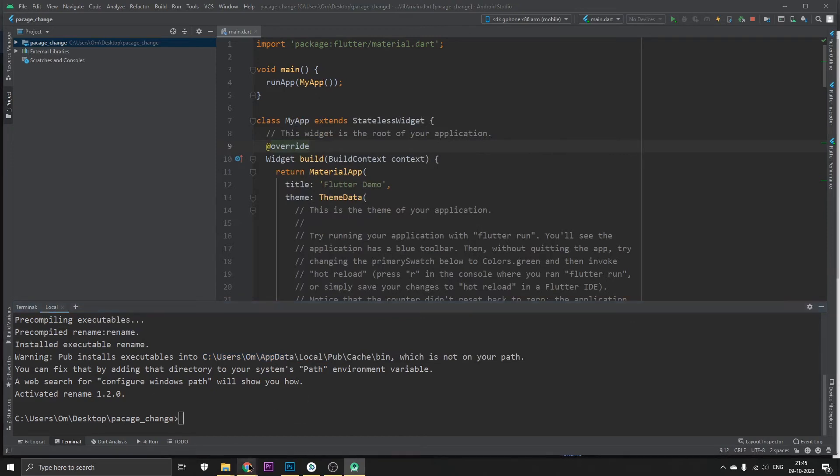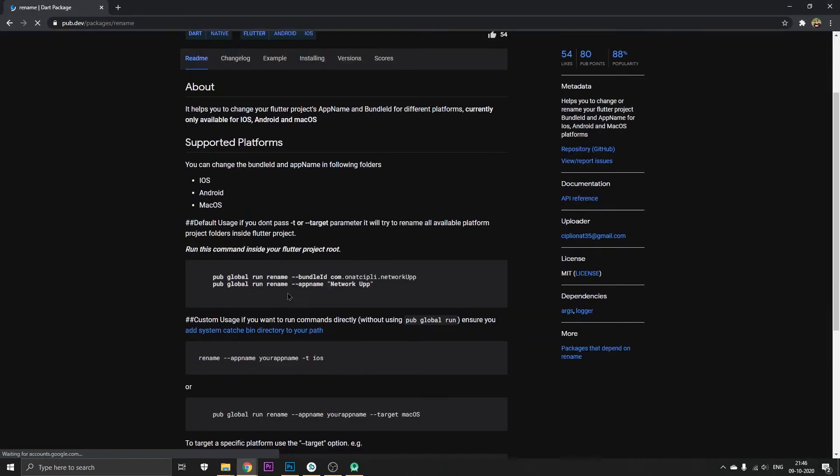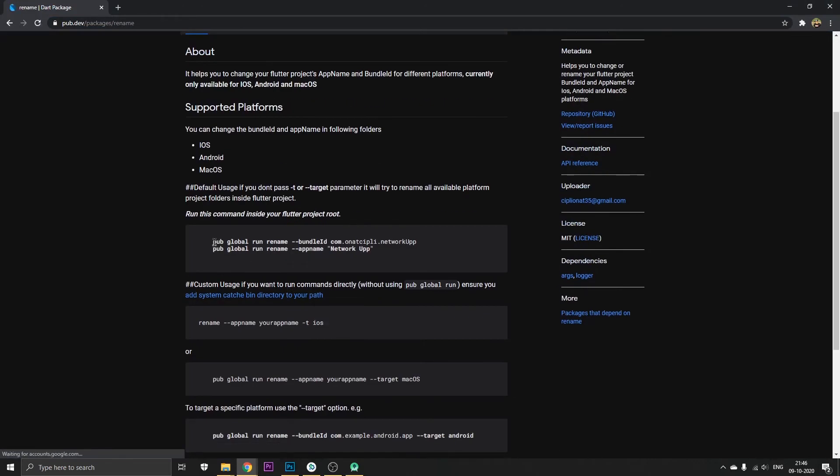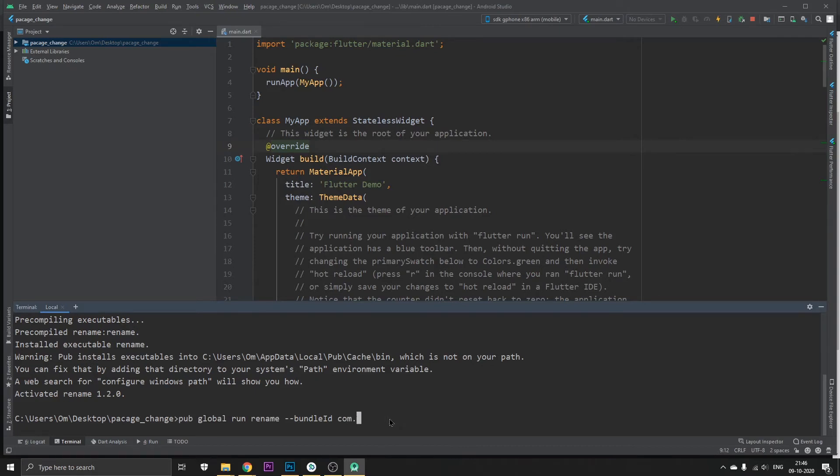Now basically what we're going to do is click on readme again and copy the first command. Go back, just paste it and change the package name to whatever you like, like package 2. Once I change it, it is successfully changed as you can see.